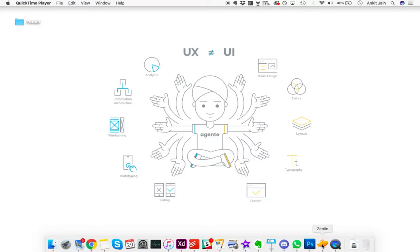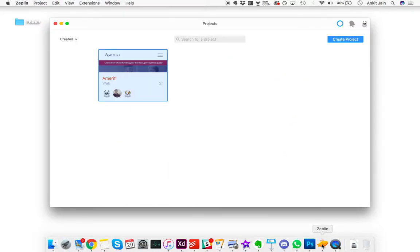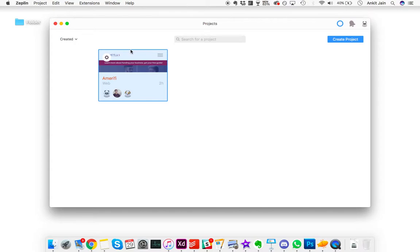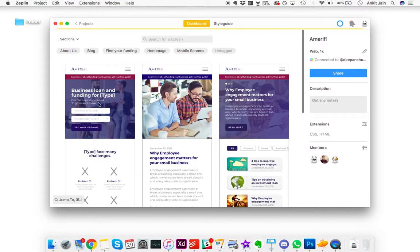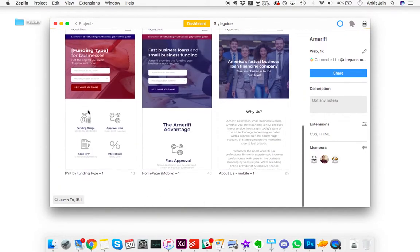Hey guys, I'm taking you through a quick Zeppelin walkthrough. When you open Zeppelin and you're logged in, you'll see a screen like this with the projects you've been invited to or projects you've created. You can create new projects if you want right here.